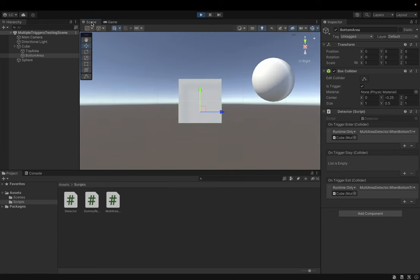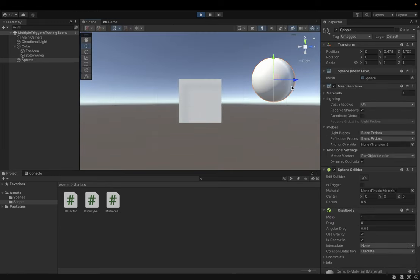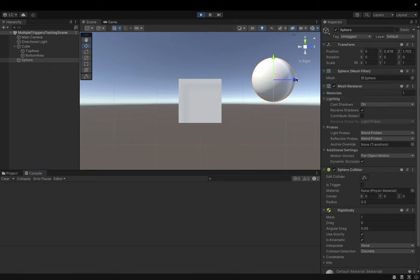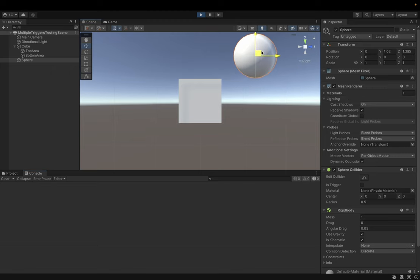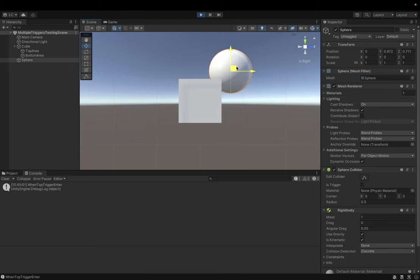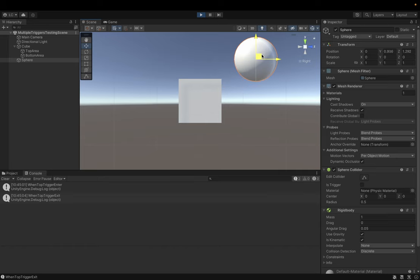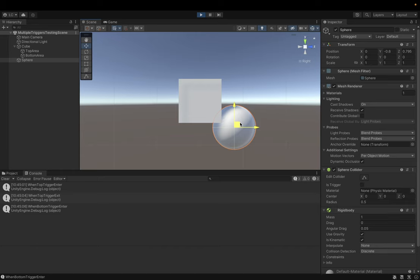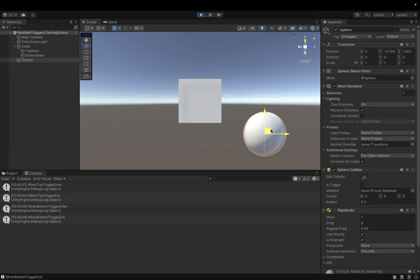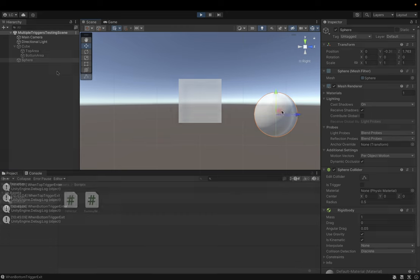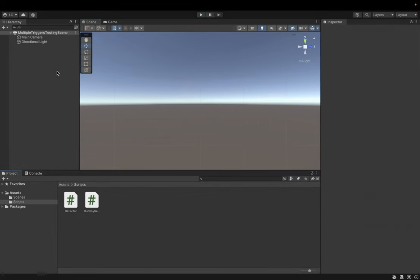Hi guys. In the previous video I showed you how to implement a flexible detector using Unity events. But in this video I'm going to show you how we can use it to solve the problem of creating a multiple area detector. Okay, so let's set up our scene first.